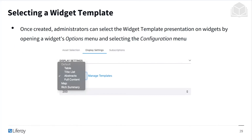When selecting a widget template, once created, admins can select the widget template presentation on widgets by opening a widget's options menu and then selecting the configuration menu. As you can see here, there are many different templates you can choose for a widget's display settings — there's a default, but also options like title, abstracts, and full content, however you would like to present the information.